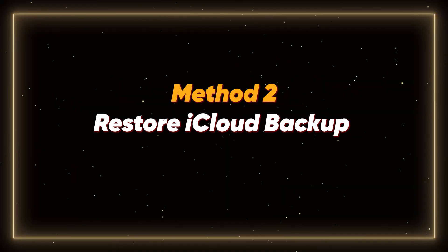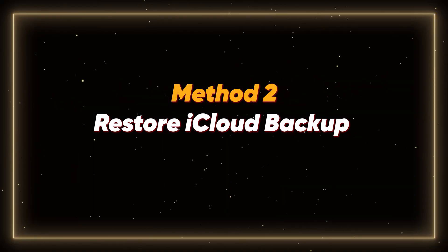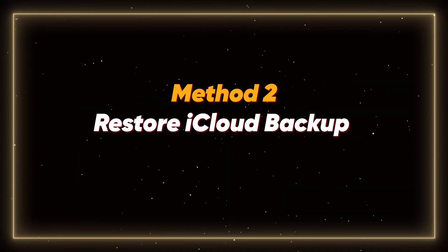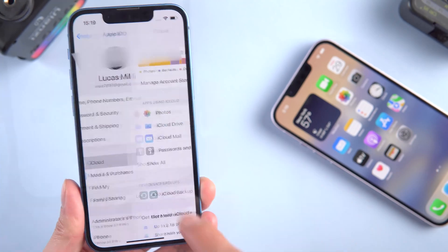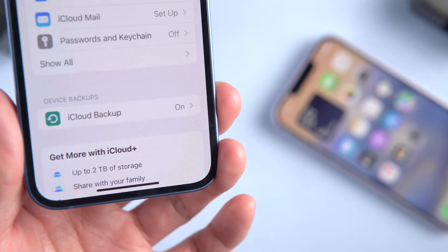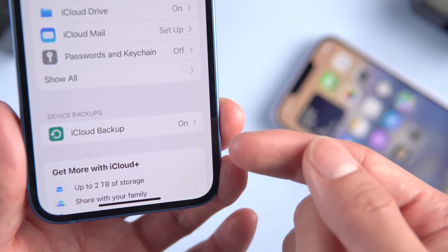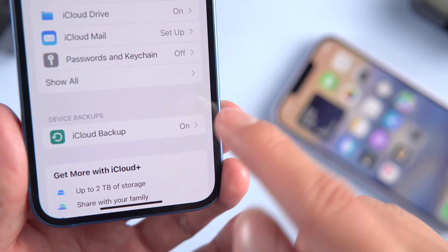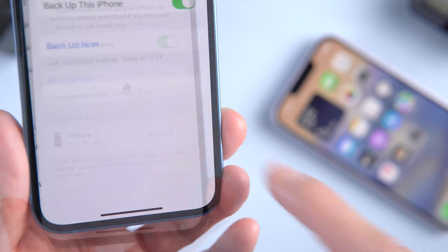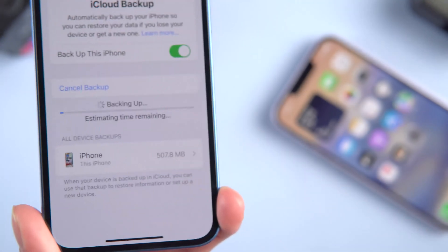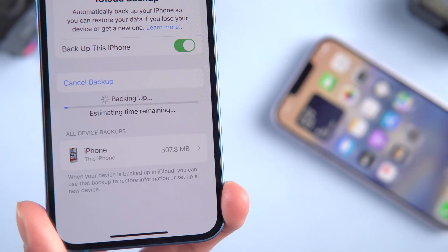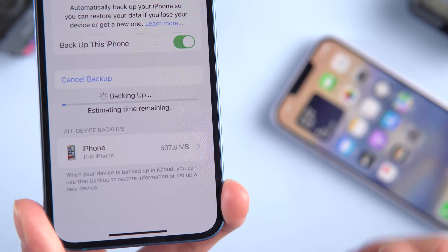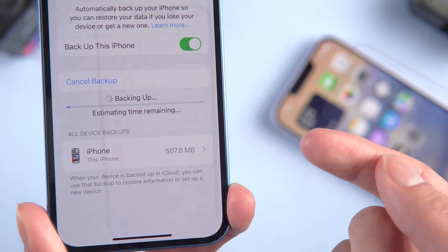Method 2: Restore iCloud Backup. As long as you've backed up your previous phone's data, you can transfer data even if the old phone is not around. Using iCloud Backup can solve this problem, but you need to make sure that your old device has backup enabled.